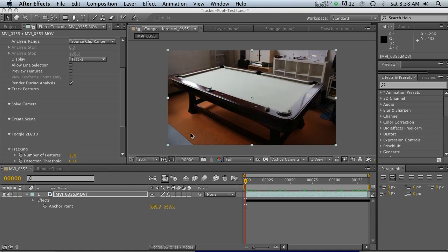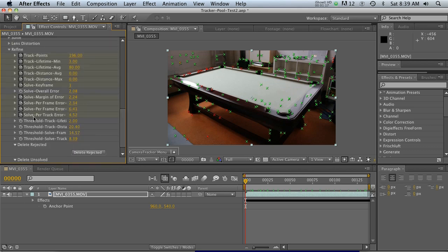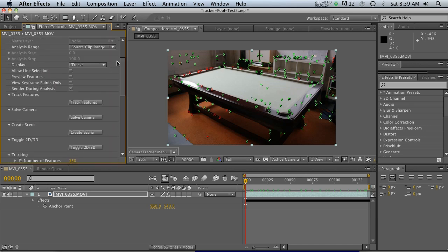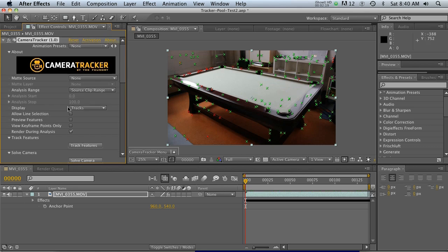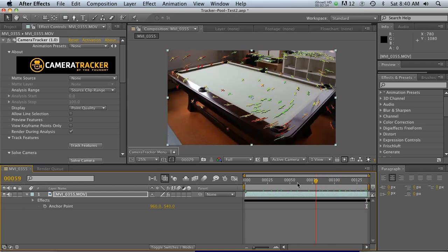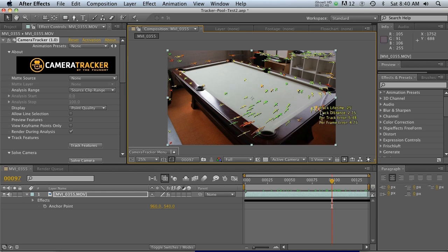There are some complicated ways to change this by going down to the Refine twirl down, but I'm going to show you a couple simpler things. One thing you can do is go to Display and change tracks to 'Point Quality' — this gives a color representation of the accuracy of the tracks. Green ones are good tracks, red ones are bad, with oranges and yellows in between. One simple way is to just go in, click the red tracks, and hit delete to remove all the bad ones.